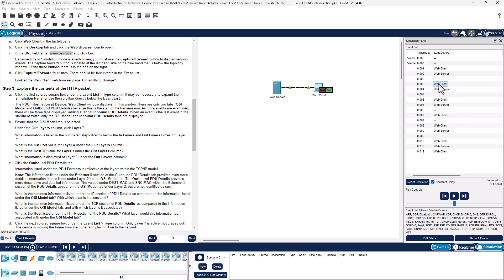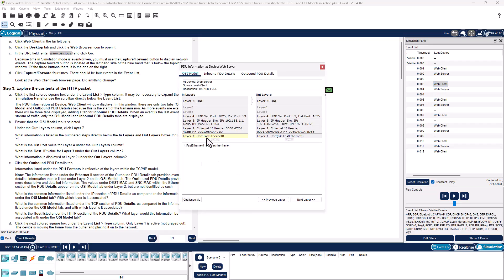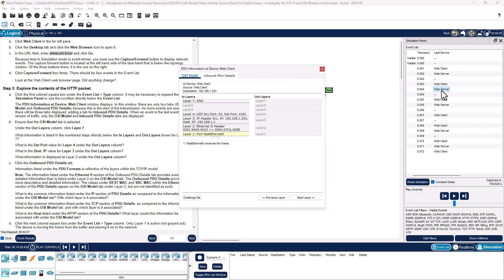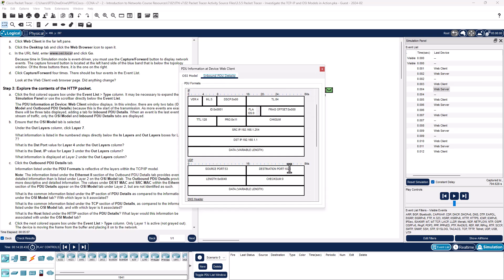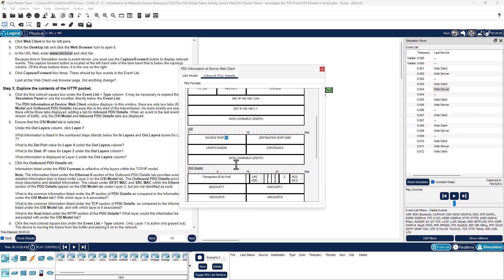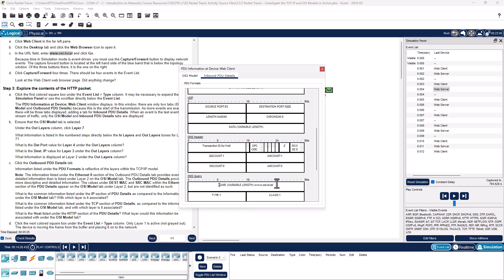Our client now has our DNS query. We had to figure out where our www.osi.local was — hence why we are at Layer 4 using port 53. That is going to be our DNS. Our web server responds with our DNS request for that information. If we look at the inbound PDU, we can see the details. Again, port 53 — random source, since it's a return request. We know this is DNS; port 53 is DNS. We can see the variable length.